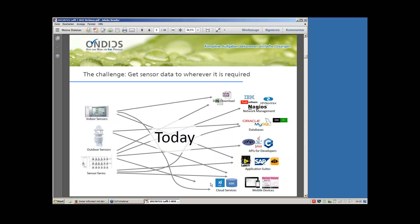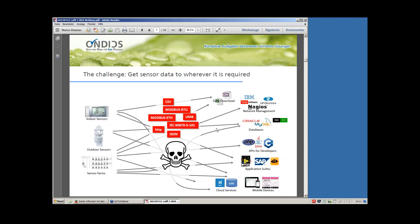Unfortunately, there are many solutions on the market today, but with just one-to-one connectivity — one sensor connected to one data target, with no generalization and no standards. There are also no standards on the protocol level: today we have Modbus, UMB, L2P, HTTP, and so on. Different protocols that sensors need to talk, and the data targets expect from sensors. The gap is that the protocols are not aligned, and data cannot flow. This was the starting point for building the LUFT iBox.